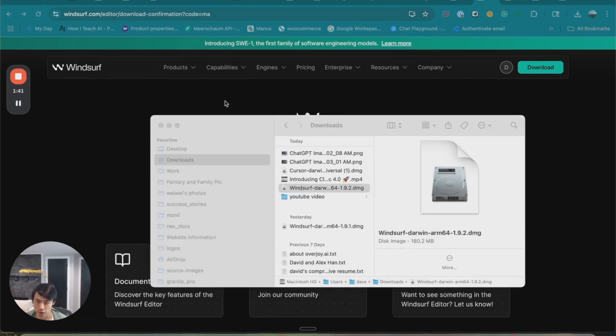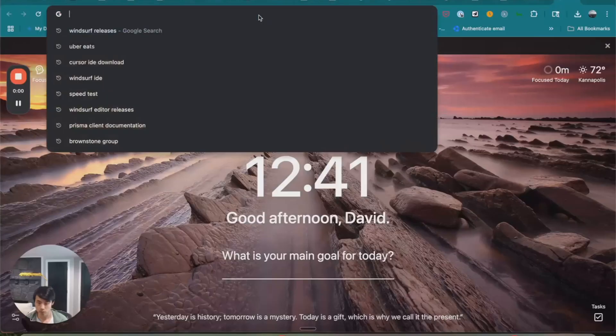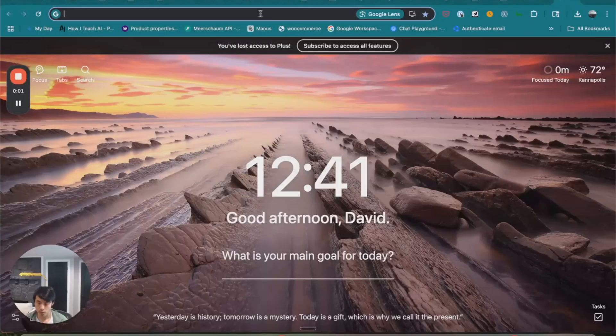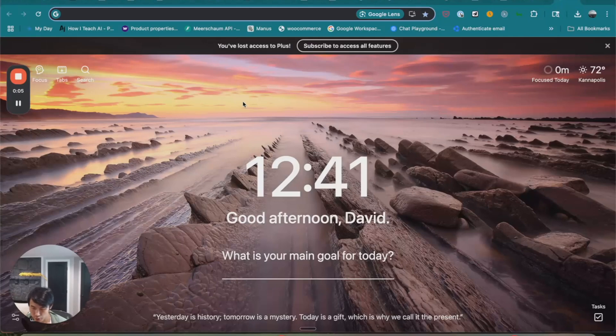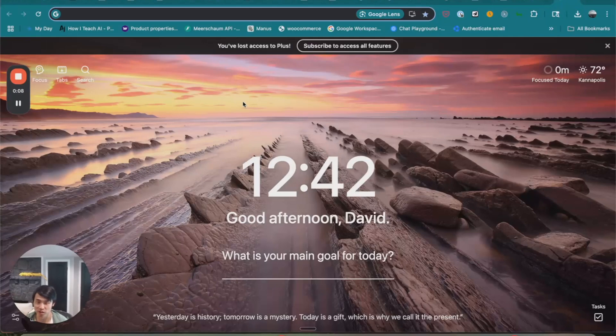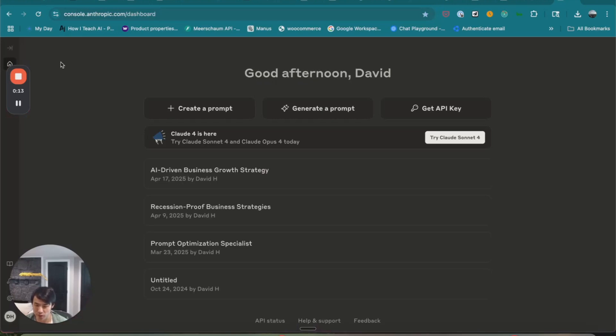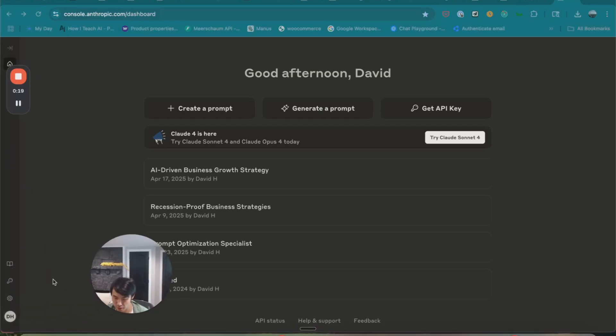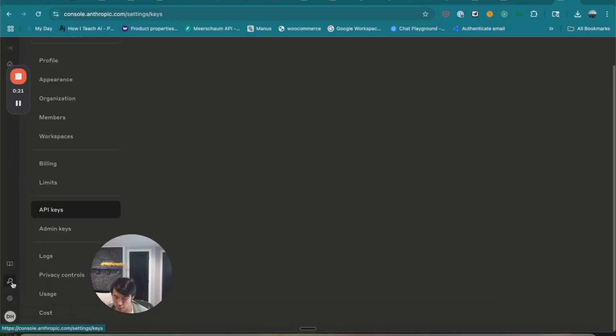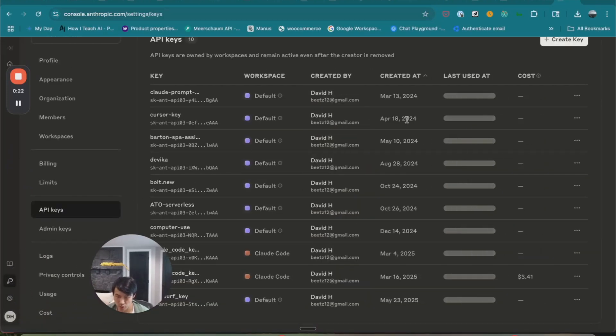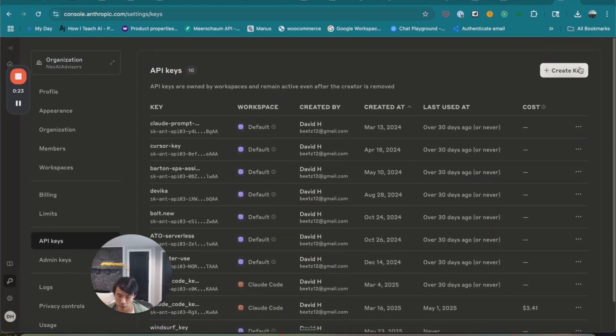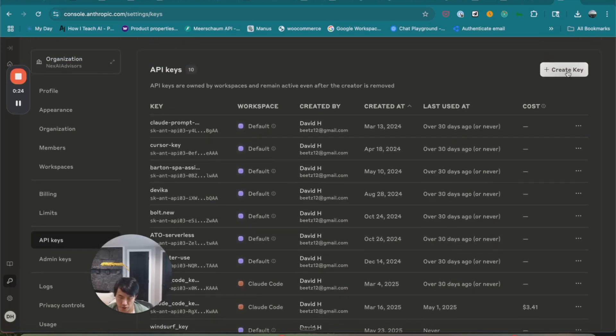Next, you will need to get an Anthropic API key. To get an Anthropic key, the first thing you want to do is authenticate to console.anthropic.com. I already logged in before, so it took me directly to my dashboard. Next thing I'm going to do is go to the API keys section, and create a new key.